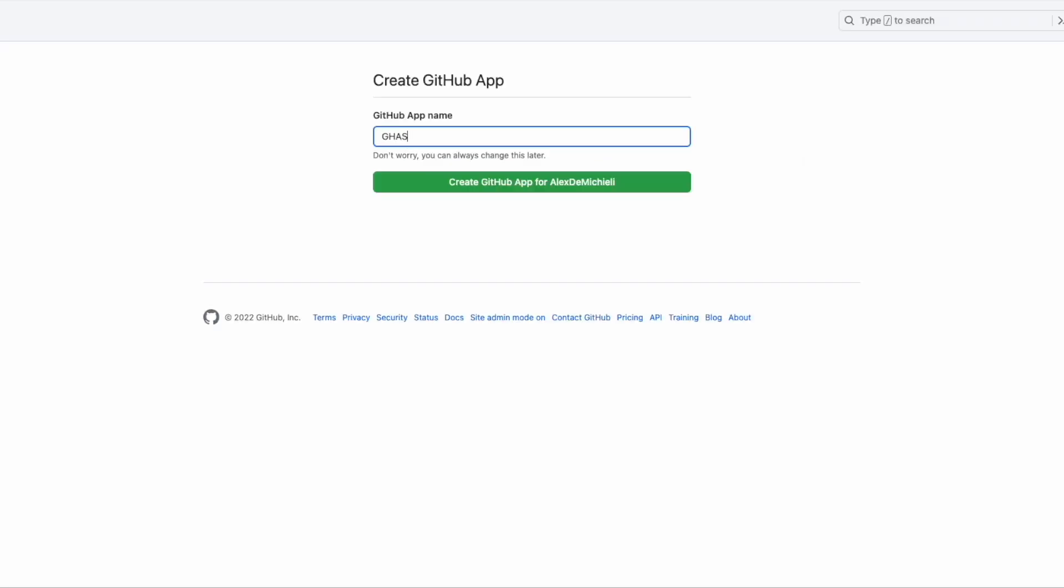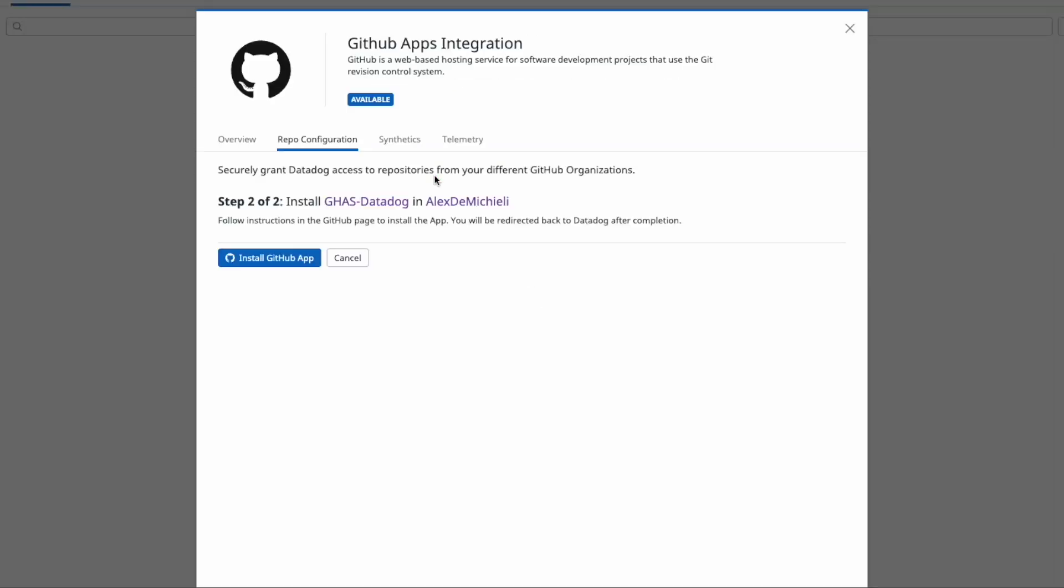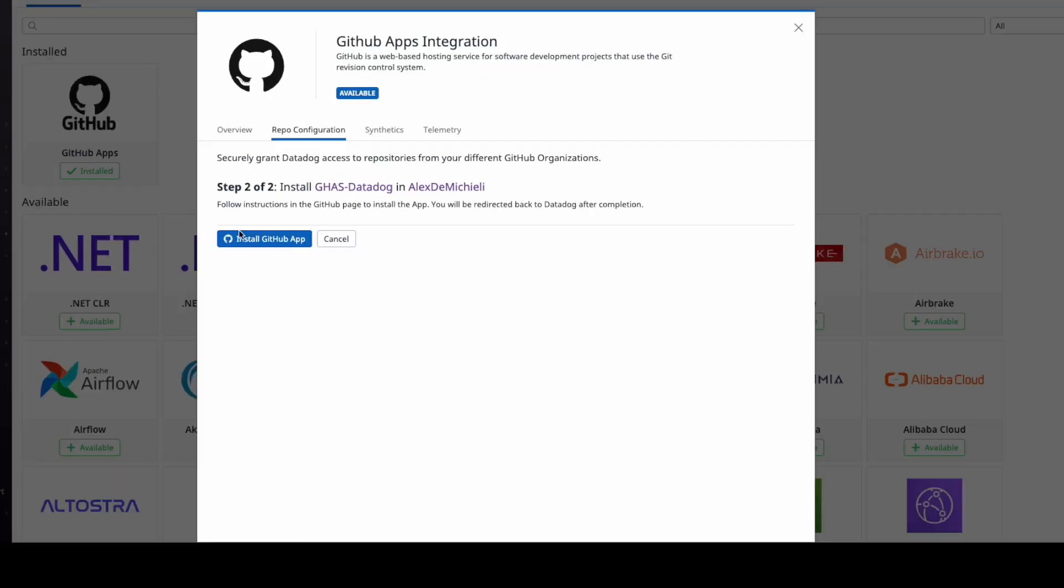In the next window, name your application and confirm the installation. Confirm by clicking on install GitHub app.